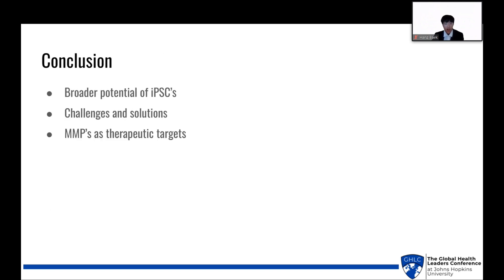In conclusion, iPSCs hold tremendous promise for treating CVD and beyond. The future looks promising as we advance in understanding and mitigating these obstacles. Obviously, there will be many challenges in the future, including the issue of permanent engraftment and tissue rejection. But hopefully, some of my proposed solutions can help counter those issues. Moreover, MMPs like MMP9, 14, and 16 all present exciting therapeutic targets, influencing stem cell differentiation and tissue regeneration.